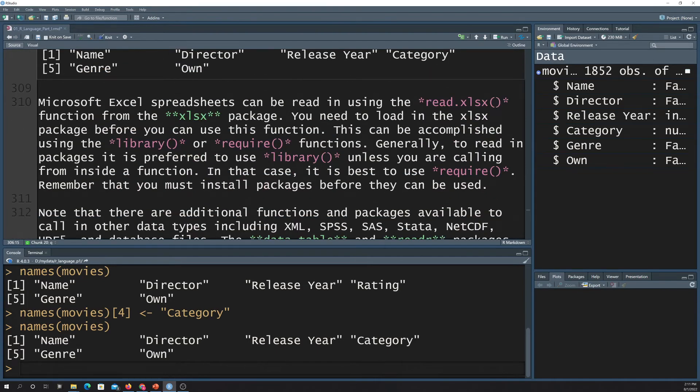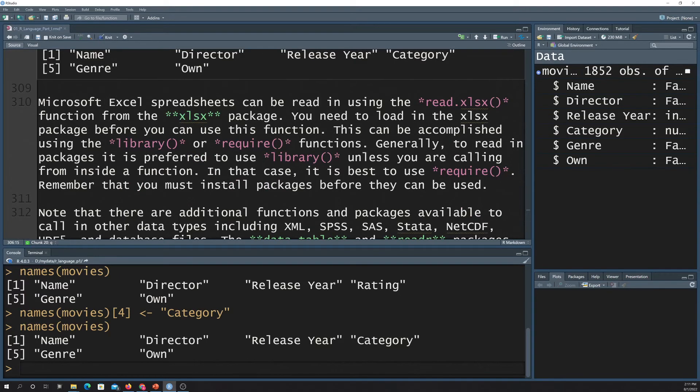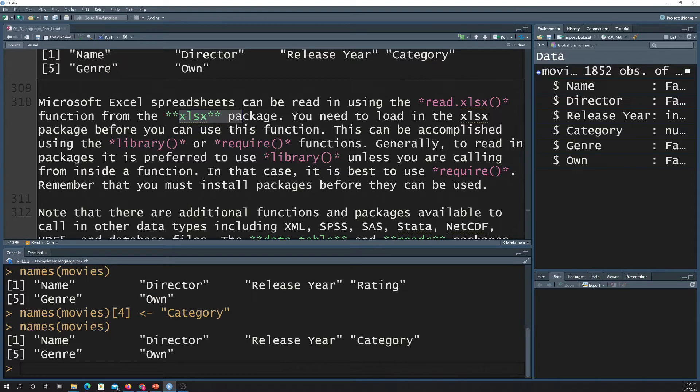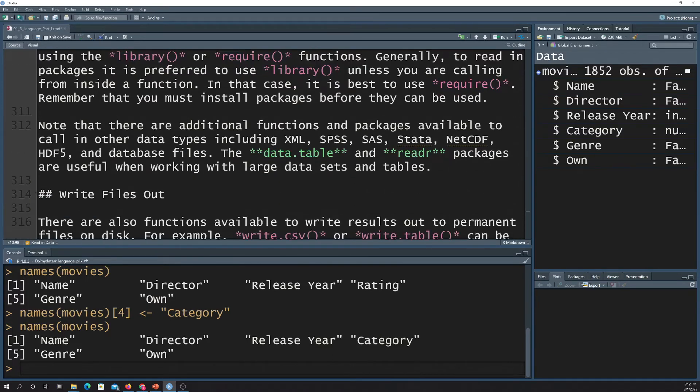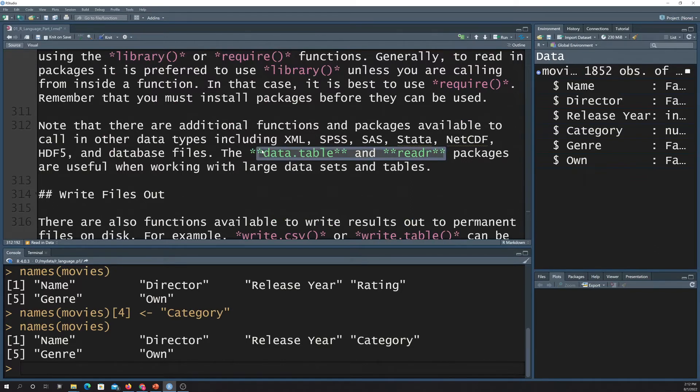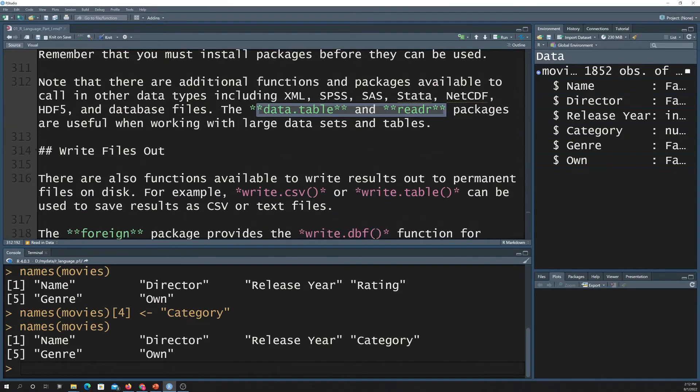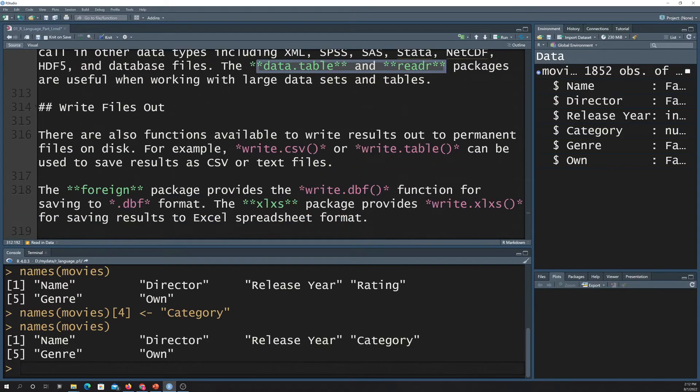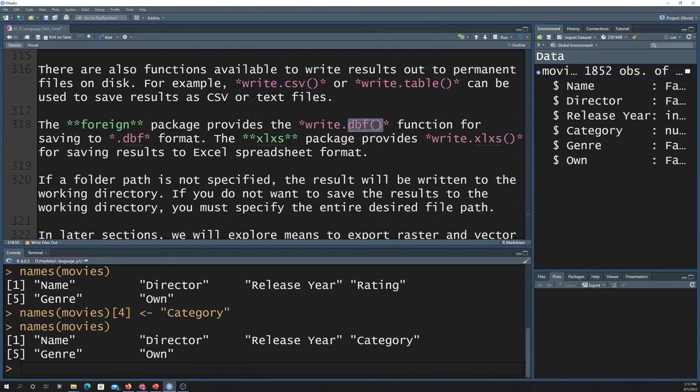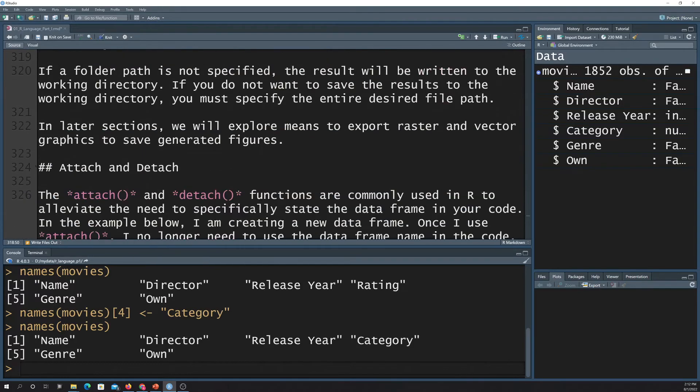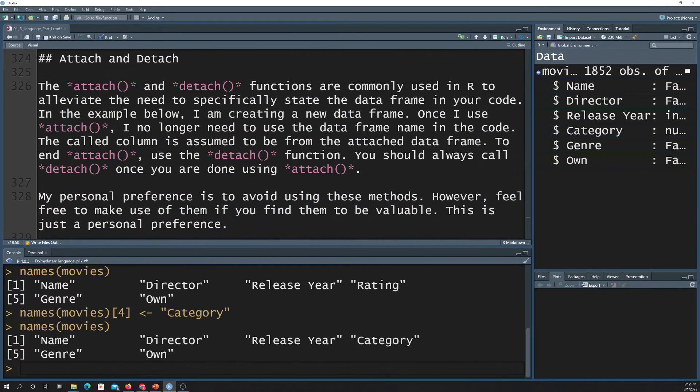This section just goes through some notes on other ways to read stuff in. So there are different packages and tools to read in different types of data. So, for example, the XLSX package lets you read in Excel spreadsheets. This data.table and reader R packages are really useful, especially if you have really large data sets. They tend to read things in real efficiently. The foreign package is really useful for reading in a database file, so dbf files. And then the rest of this is just a couple quick side notes.